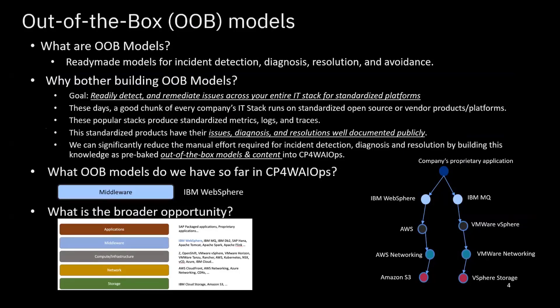So these popular stacks often produce standardized metrics, logs, and traces, which have their issues, diagnosis, and resolutions well-documented already. We're thinking whether we can leverage all this information and build some knowledge as pre-baked out-of-box models and content into the Watson AIOps so that we can reduce the manual effort required for incident detection, diagnosis, and resolution.